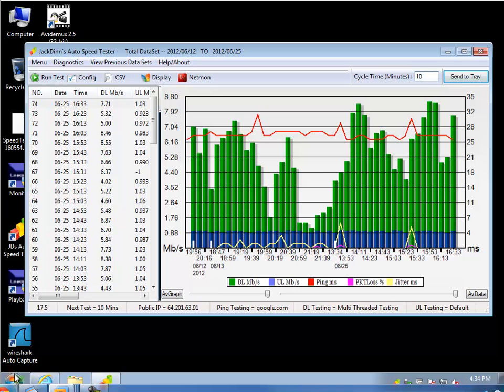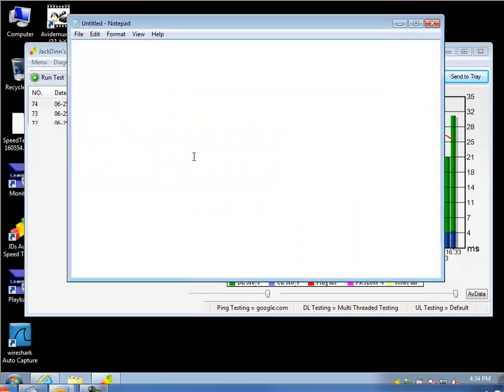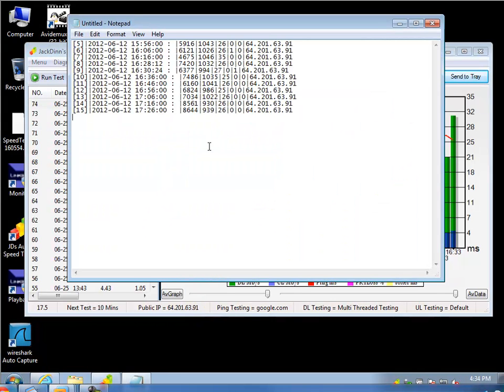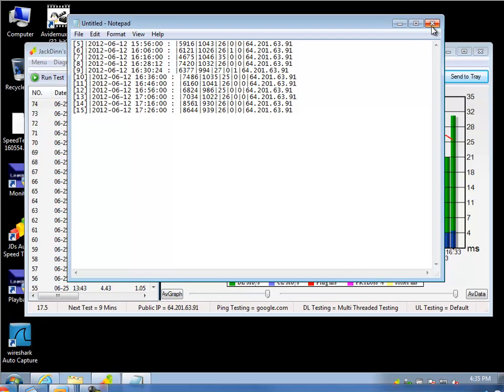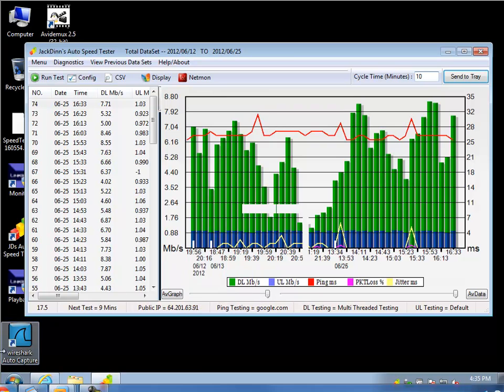When I bring up Notepad to take a look at that data, it's not formatted very well. Even though it's a CSV, I don't see any commas in here. So if I wanted to use this in another script or something, it wouldn't work very well. So I'm not going to save that.